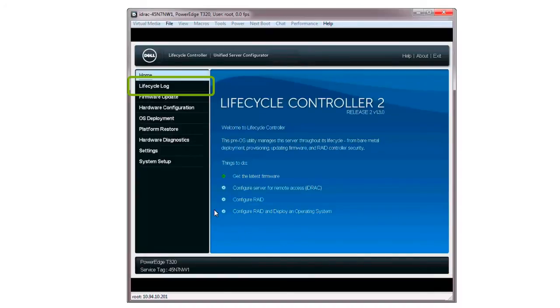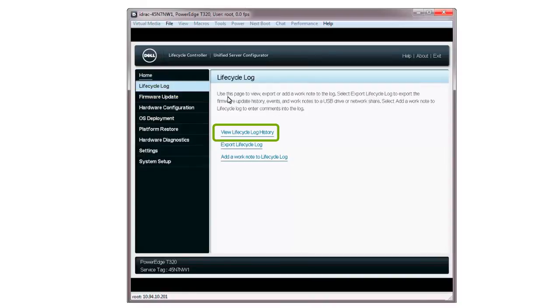For more information on the Dell Lifecycle Controller, visit TechCenter.com/LC. To check the version of the firmware via the Lifecycle Log, click View Lifecycle Log History.